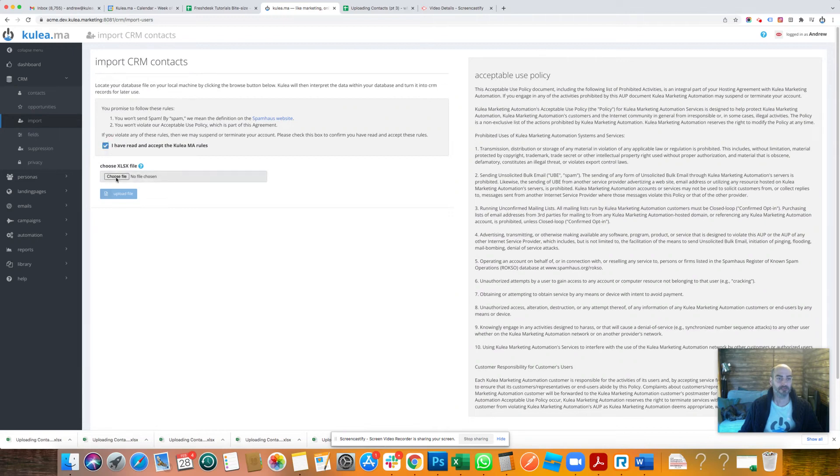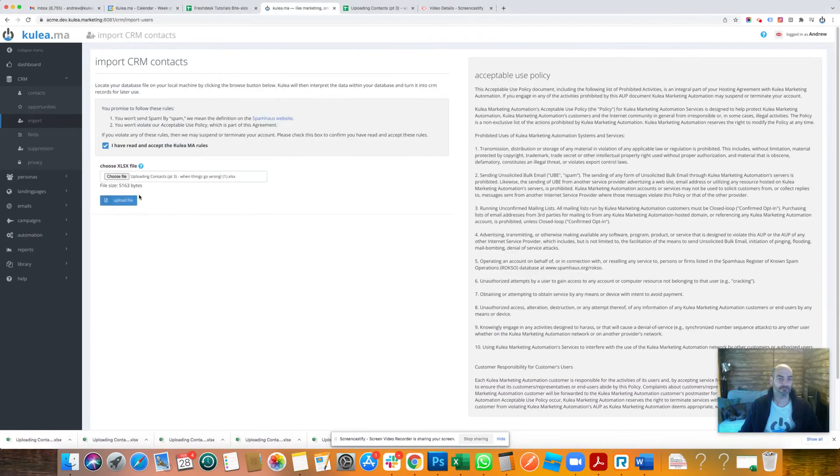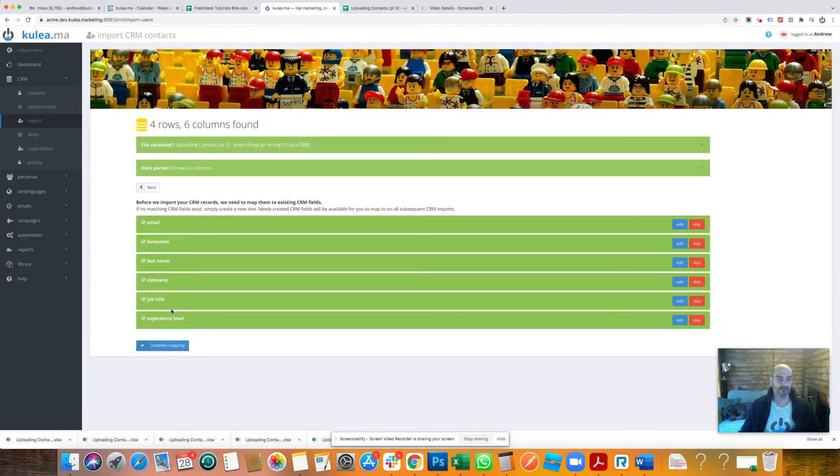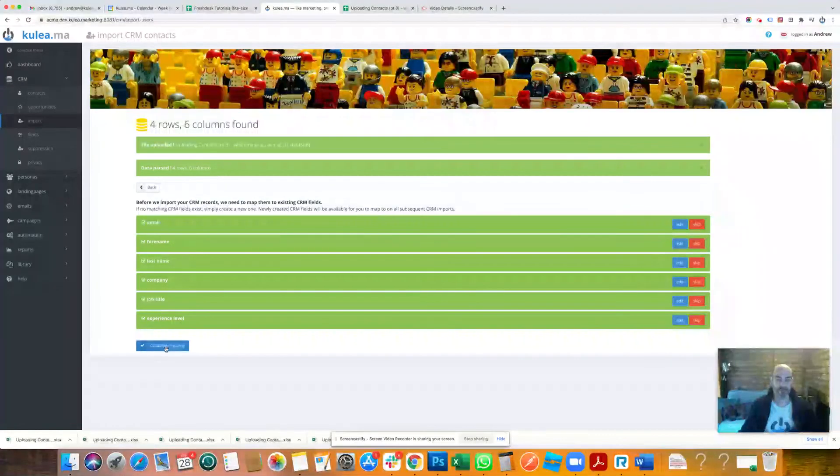Okay, so choose the file. There we go, upload your file. Because we've got all recognized fields, we don't need to do any mapping.